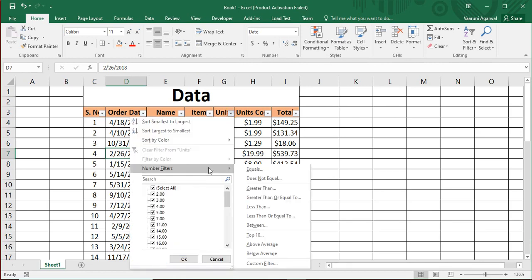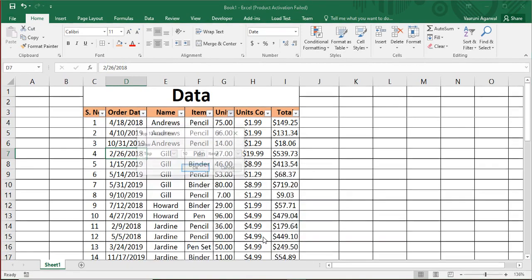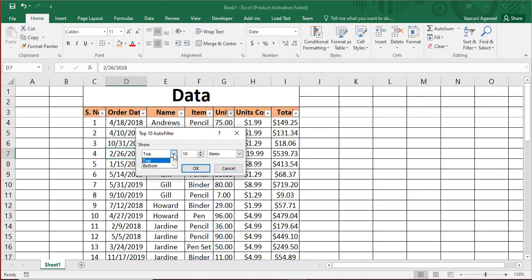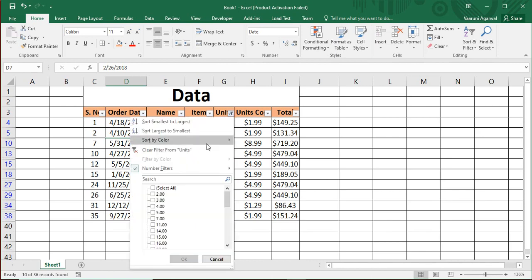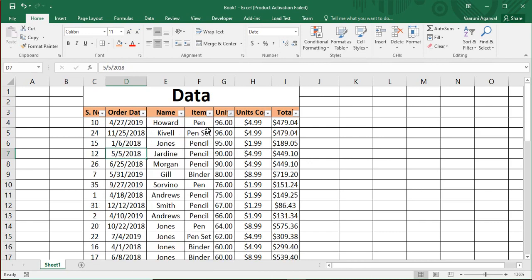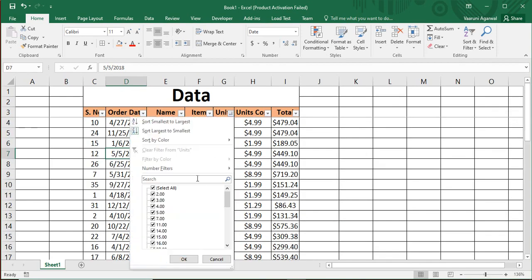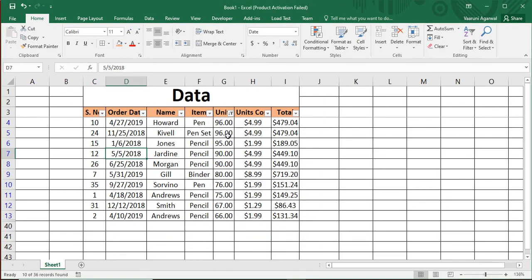Under Number Filters there are additional options beyond the basic ones: Top 10, Above Average, and Below Average. The Top 10 option shows the top ten records. When you click Top 10, it asks how many items or percent you want to show — set it to 10 items and click OK. To verify, clear the filter, sort largest to smallest, and you'll see the top values. Apply Top 10 filter again and only those 10 records are visible.